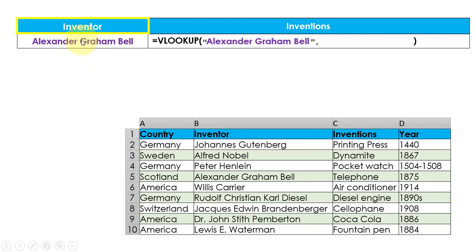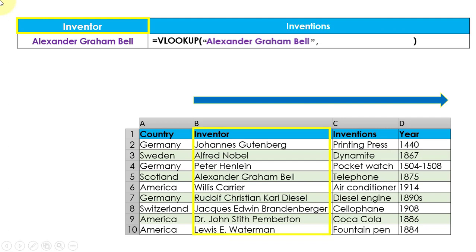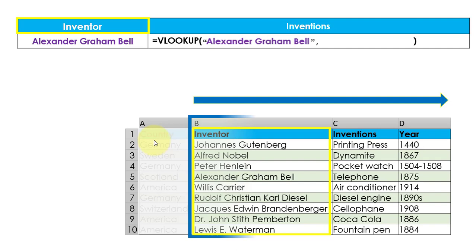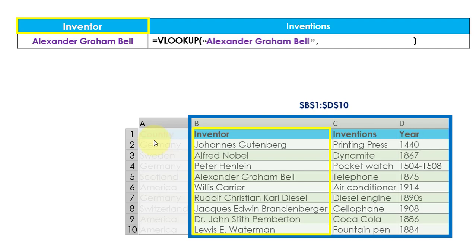You can see that column B contains the inventor details, therefore our table array starts from column B and goes until column D. Column A is before the lookup value column, so it will be out of scope for the VLOOKUP function. Our table array is B1 to D10. Let us pass this range B1 to D10 as the second parameter in the VLOOKUP function.